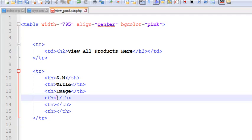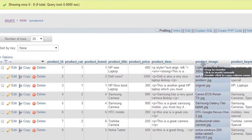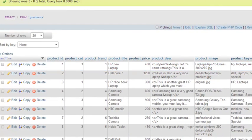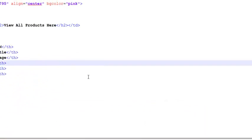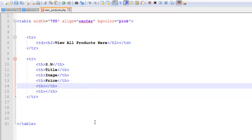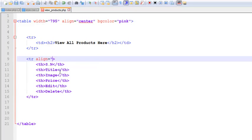We need to go to the products table to see what fields are there — price is there, image is there, keywords are there. We'll show the price. We also add TH columns for Edit and Delete, and set this TR to align center.